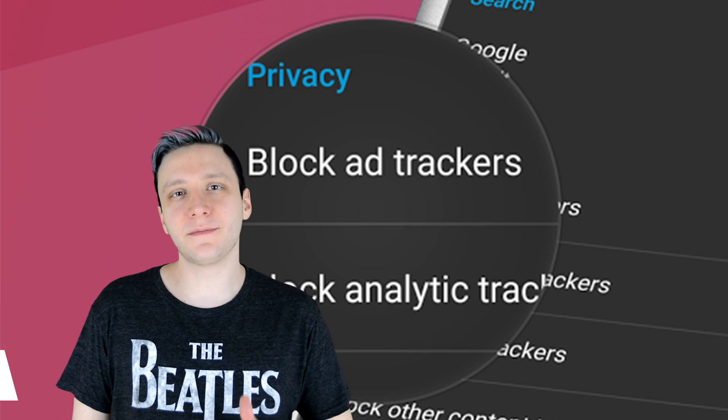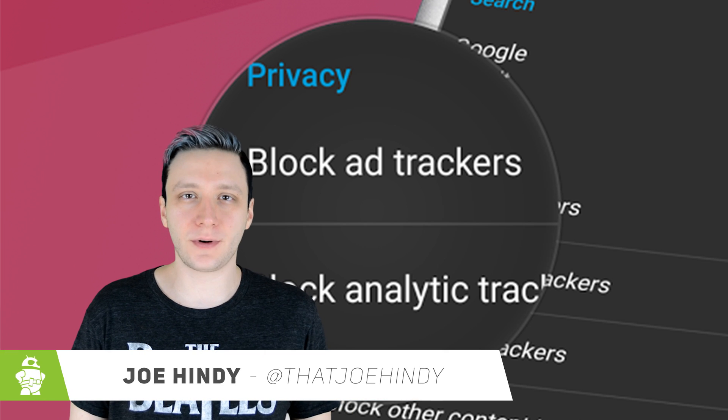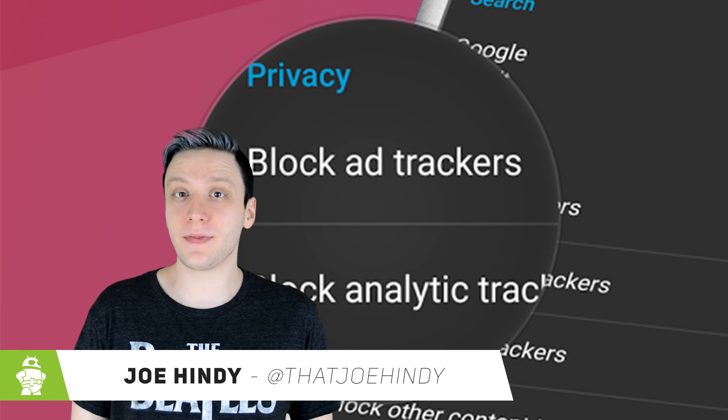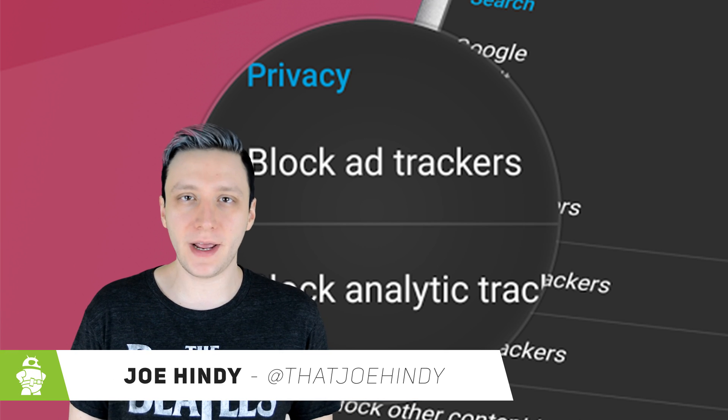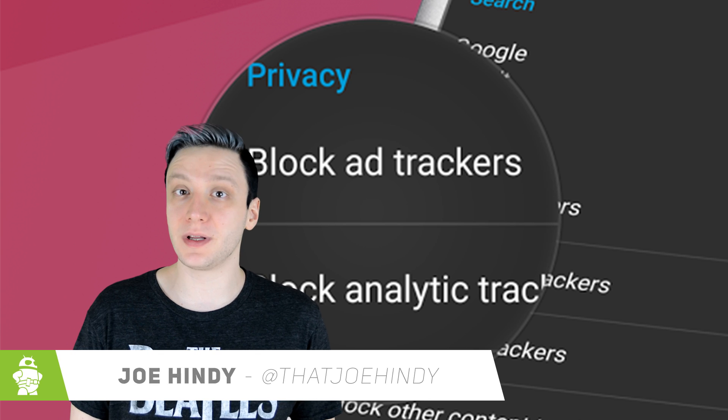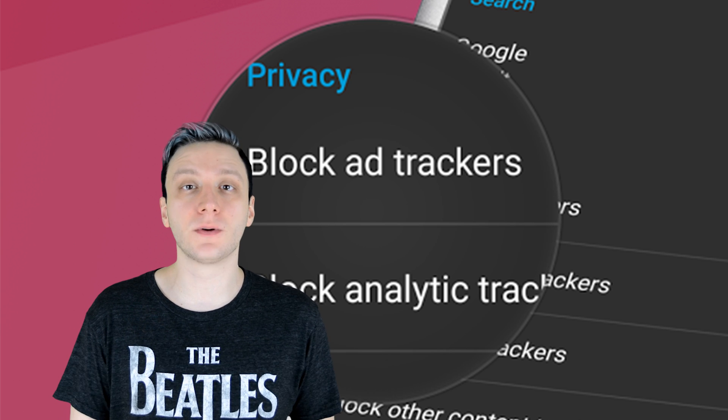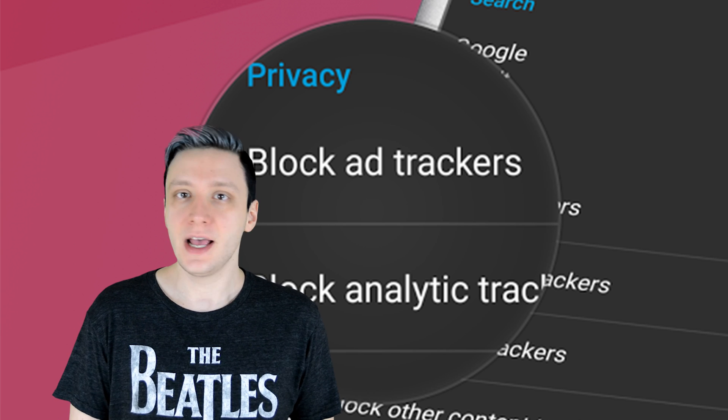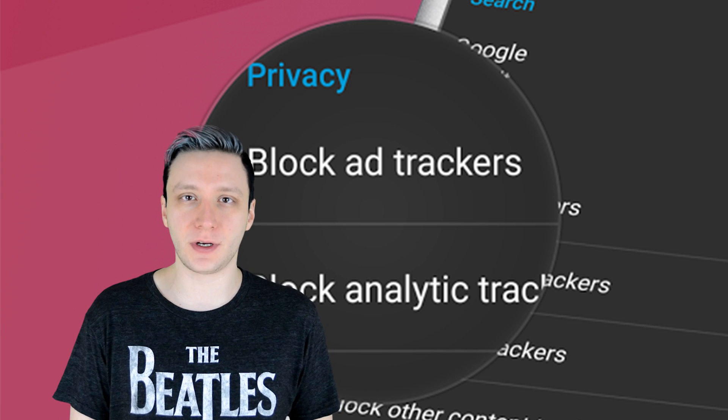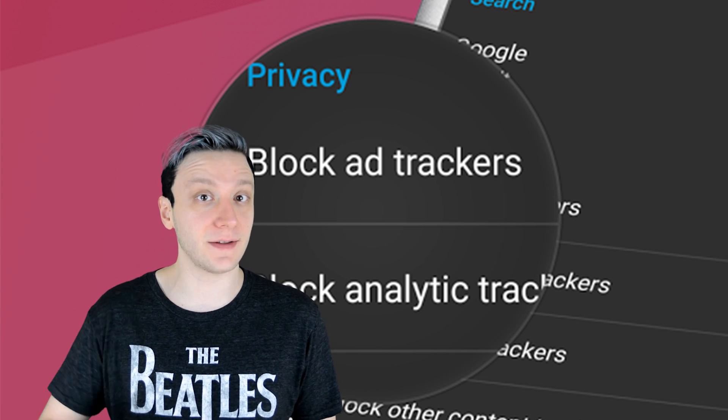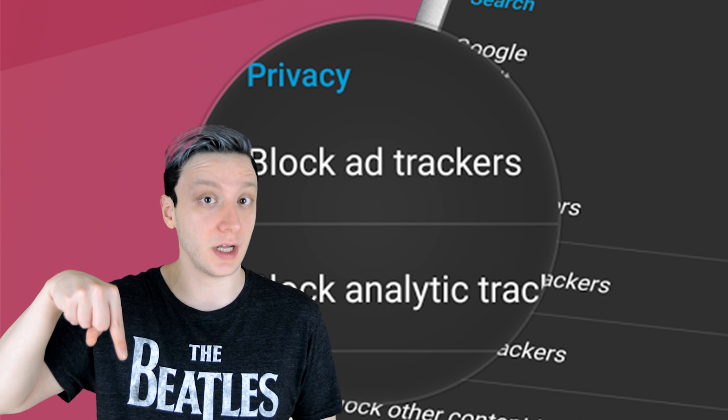Hello again ladies and gentlemen, I'm Joe Hindi, the Android Authority App Guy, and it's about that time of the month to round up the best new Android games that were released in June of 2017. If you want to check out any of these apps for yourself, you can find those links in the video description below.